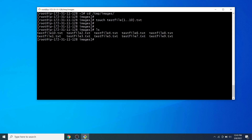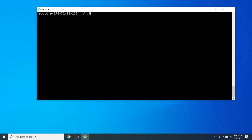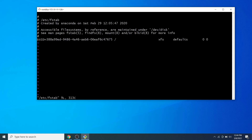This verifies that the disk partition can be used to store files. Finally, let's make the mount point persistent so it will not be unmounted even when the system reboots. For this we need to update the fstab file located in the /etc directory. Let's open the file with the vi text editor, go to the last line, and press i to switch into insert mode.